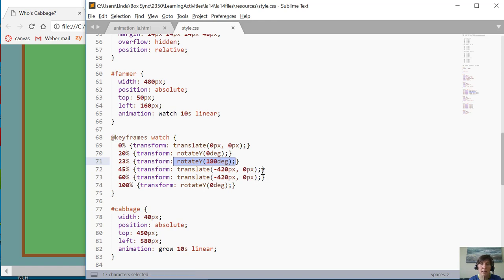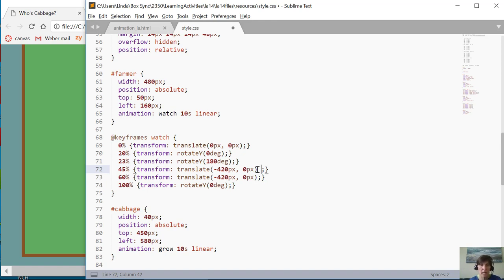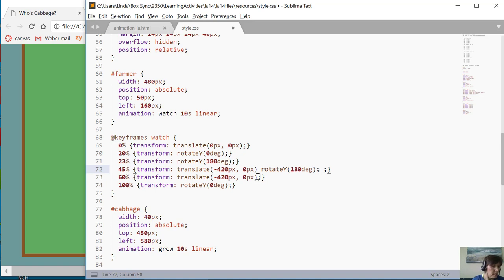So I want to make sure that I have, and I can do this with transform, can have those three properties right? Rotate, translate, scale. And so I'm going to make sure I keep that rotate 180 degrees in there.